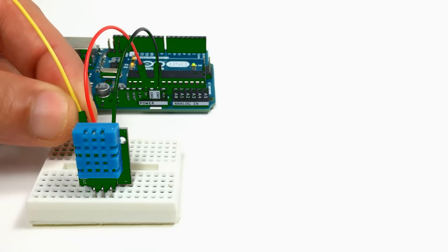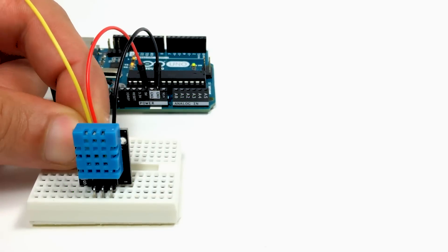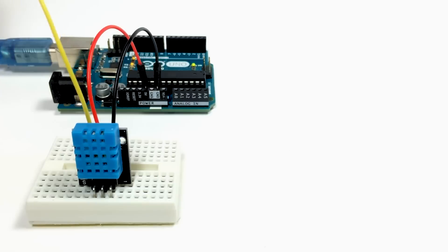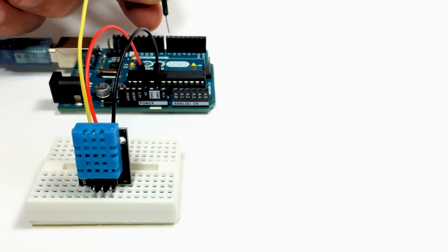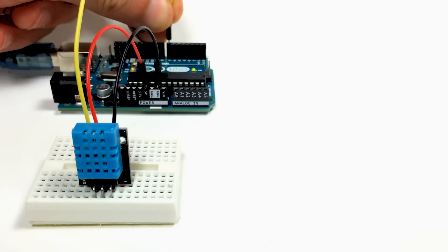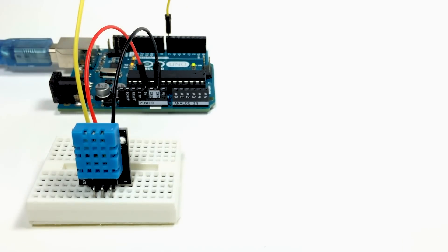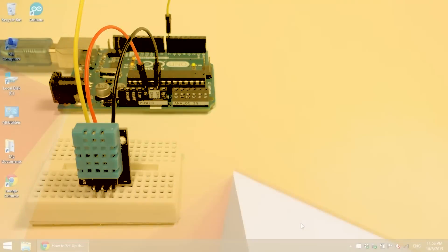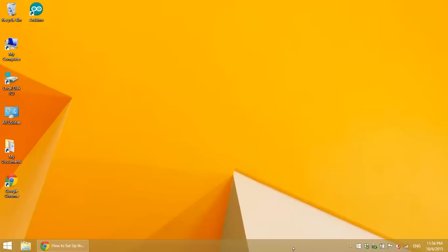Then I'm going to take another jumper wire and connect the signal pin of the DHT11 to digital pin 7 of the Arduino. And that's all we need, just 3 wires. So now we're ready to upload some code to the Arduino.